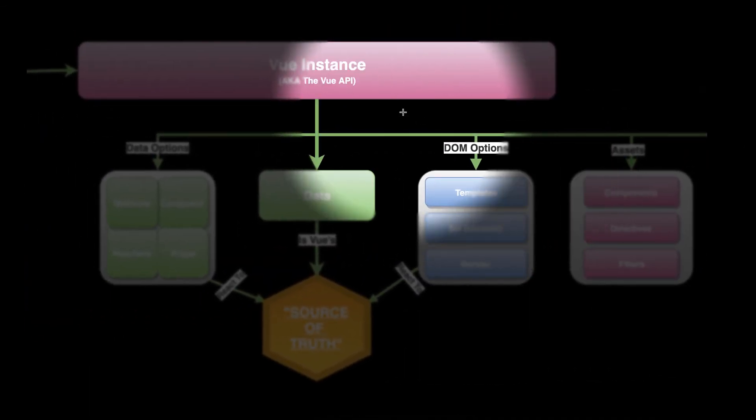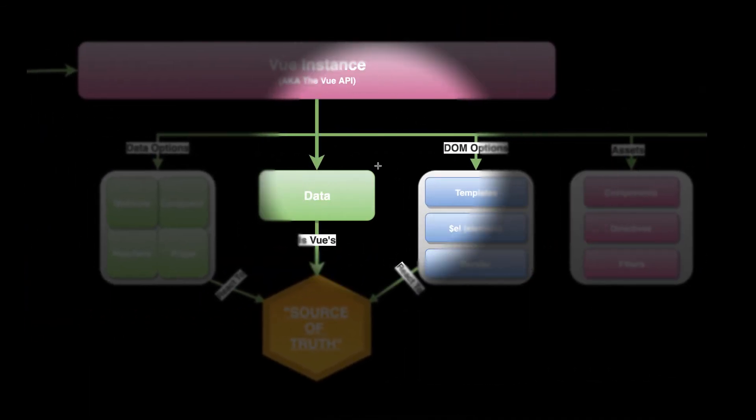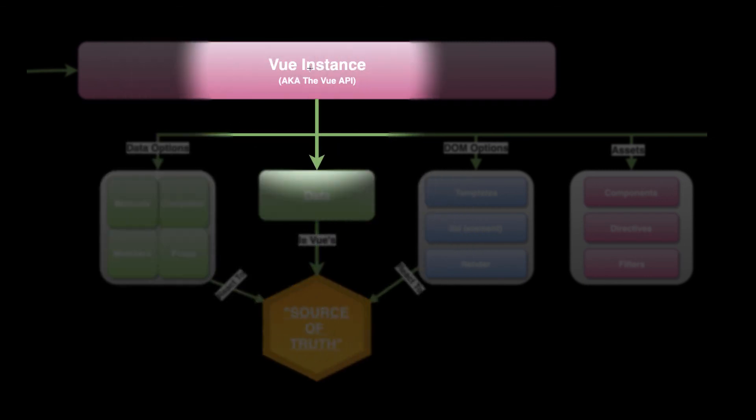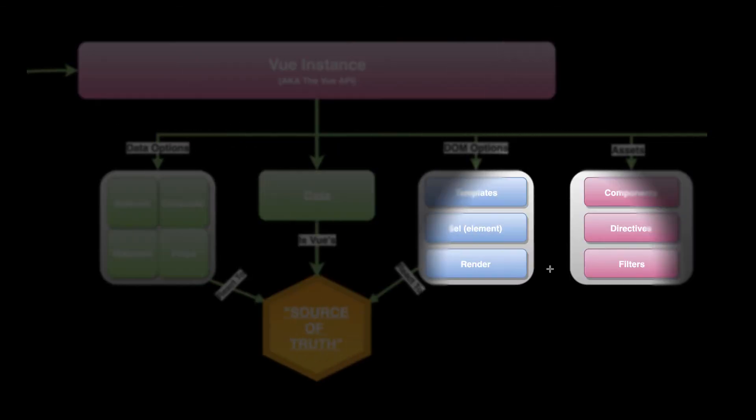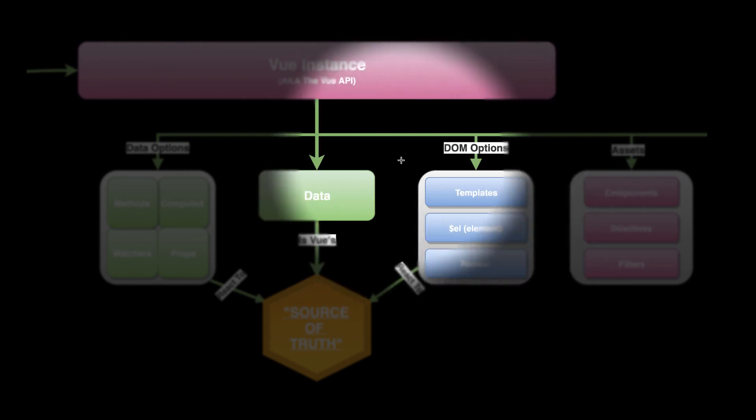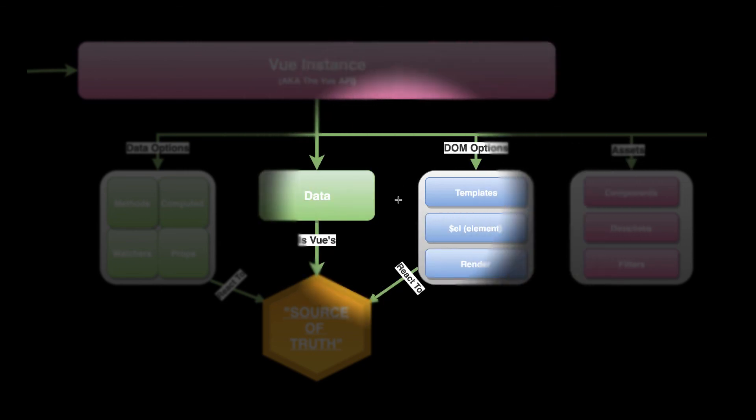Vue's reactivity system is based on a source of truth. Everything else reacts upon that source of truth, or depends on something that reacts on that source of truth.